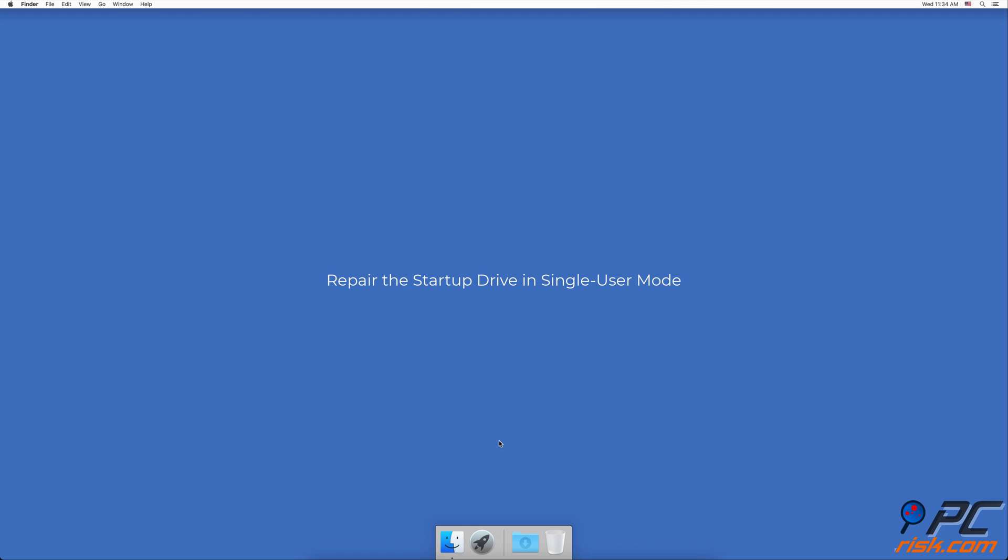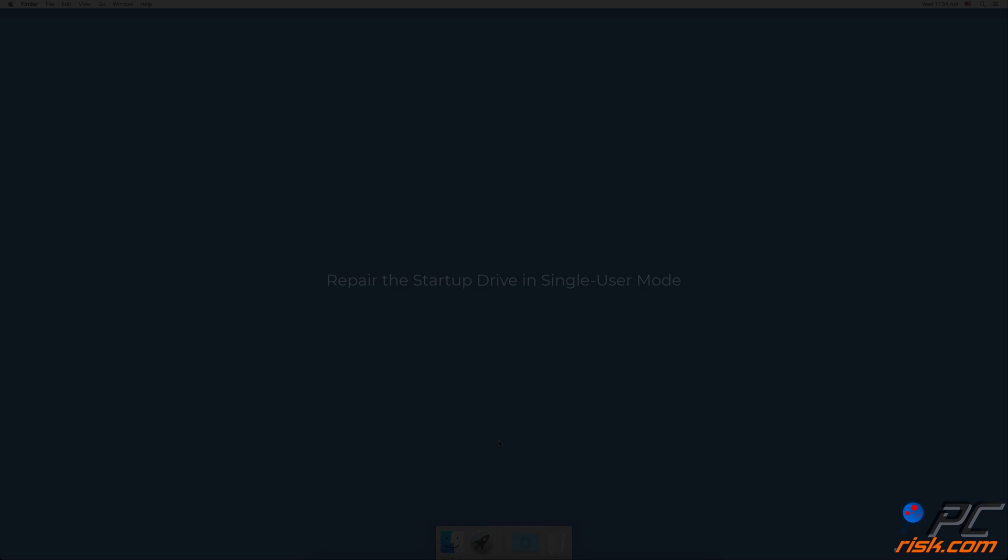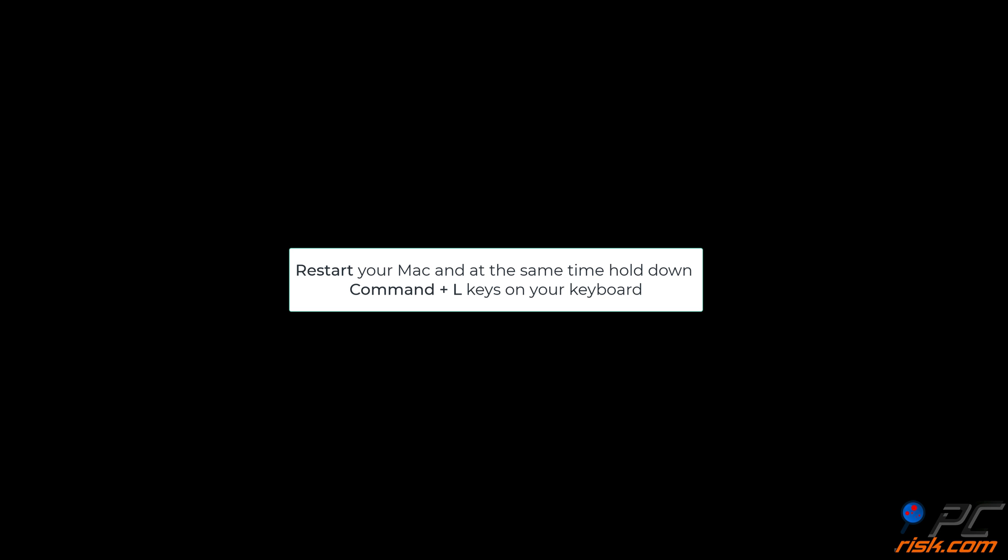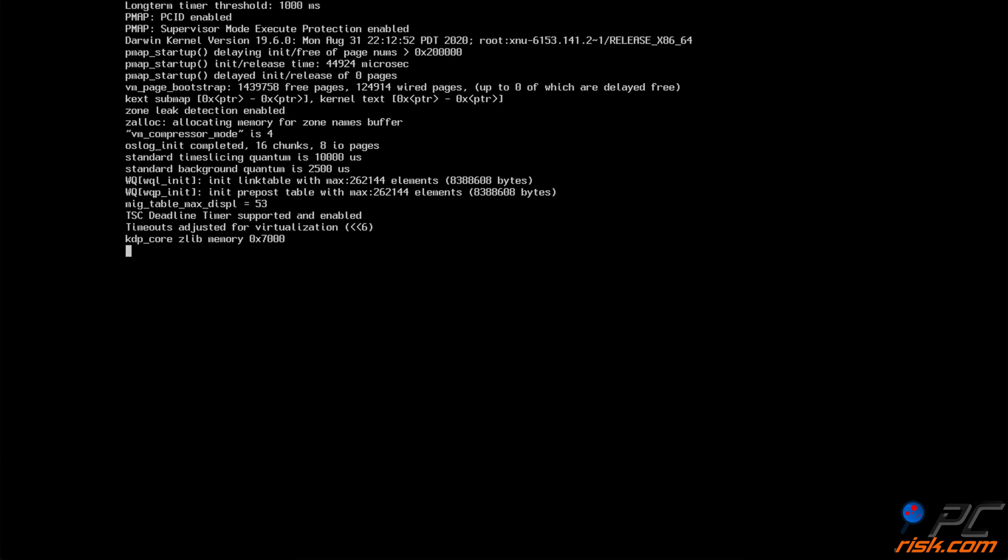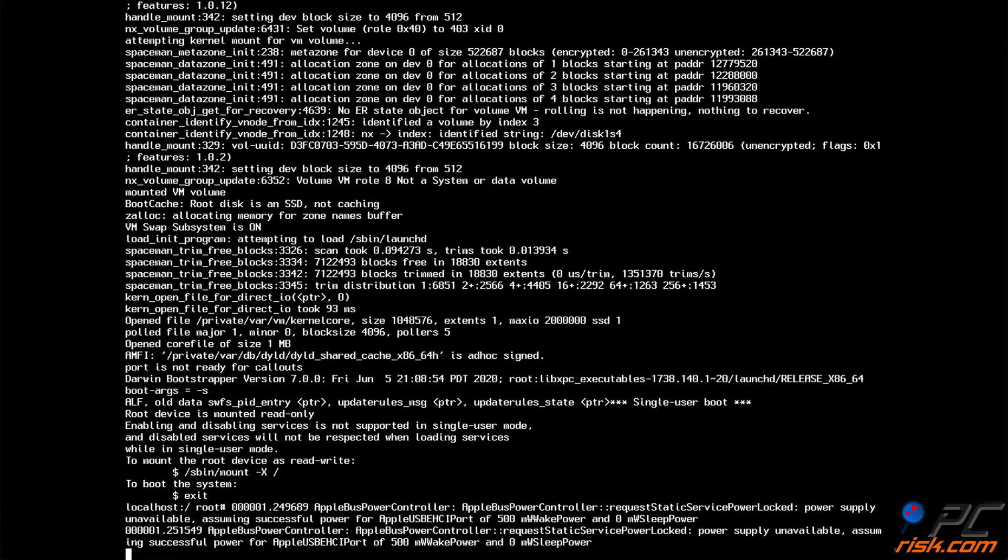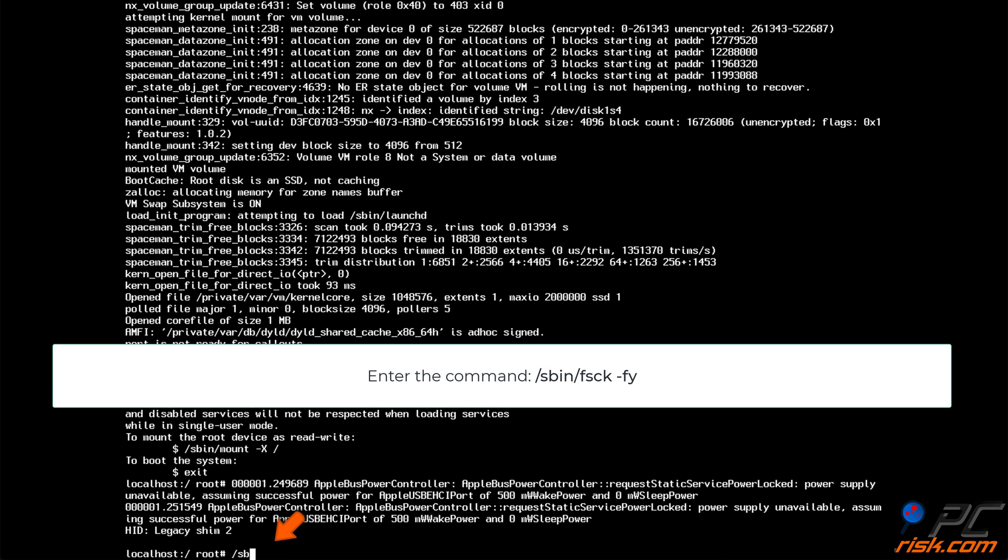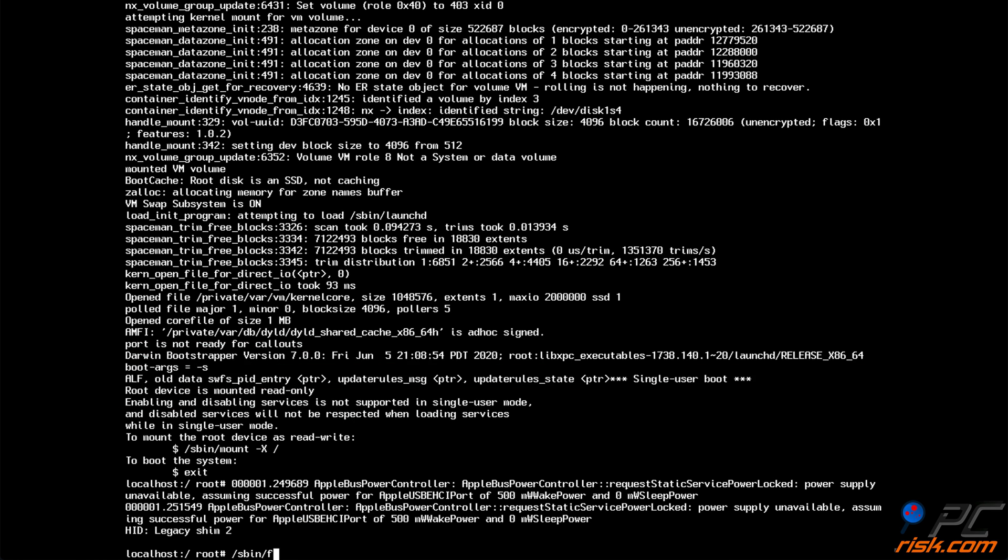Repair the startup drive in single-user mode. Start up your Mac, and at the same time hold down Command and letter S keys on your keyboard. In the command line, enter the command, slash sbin slash fsck dash fy. Wait for the fsck command to finish the process.